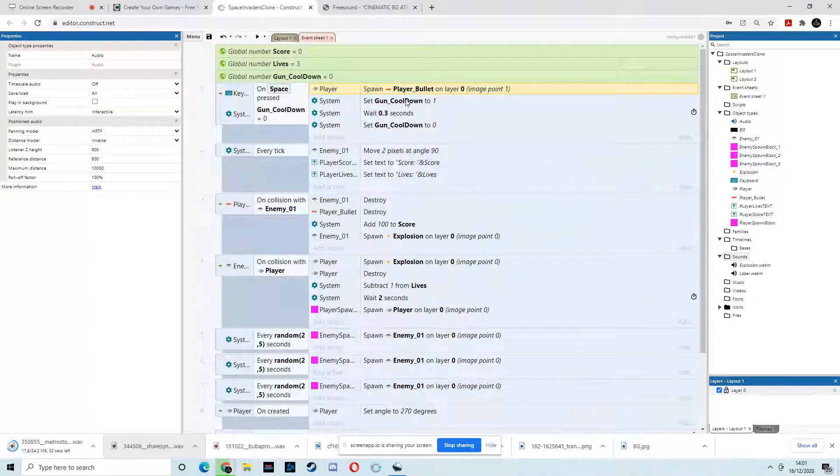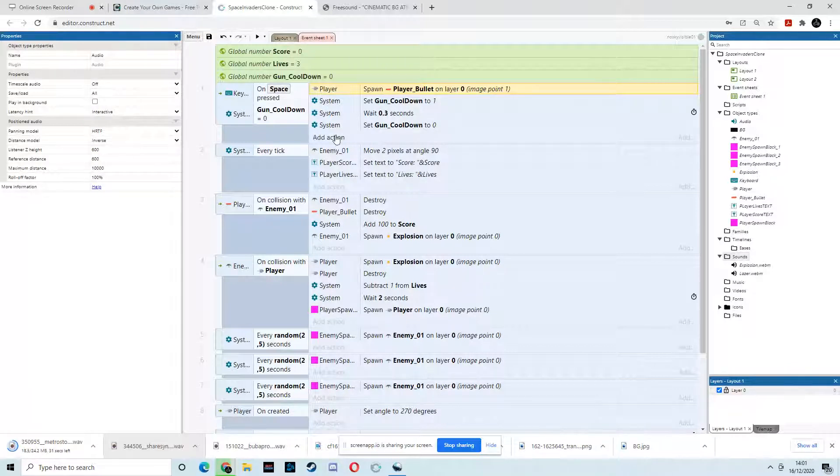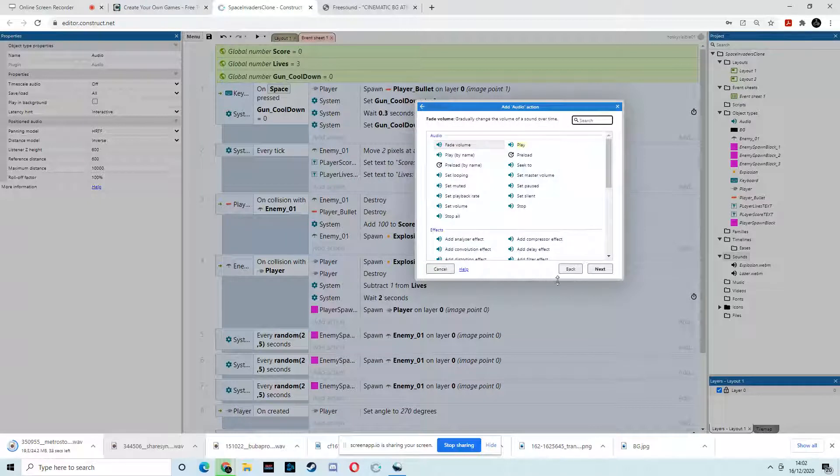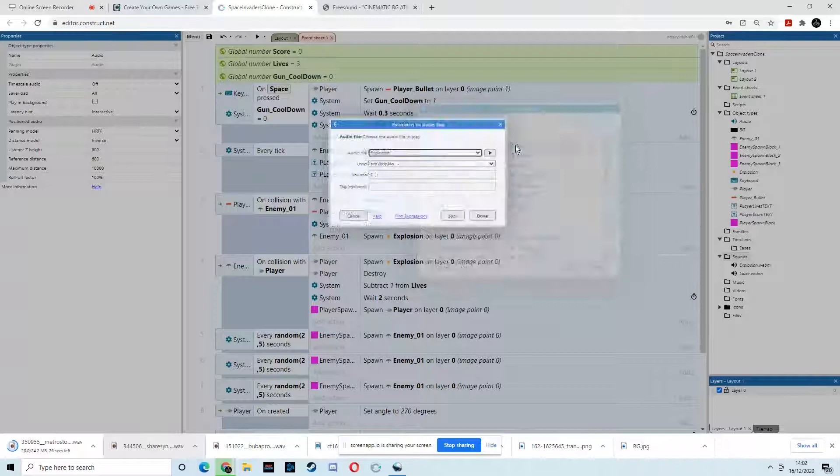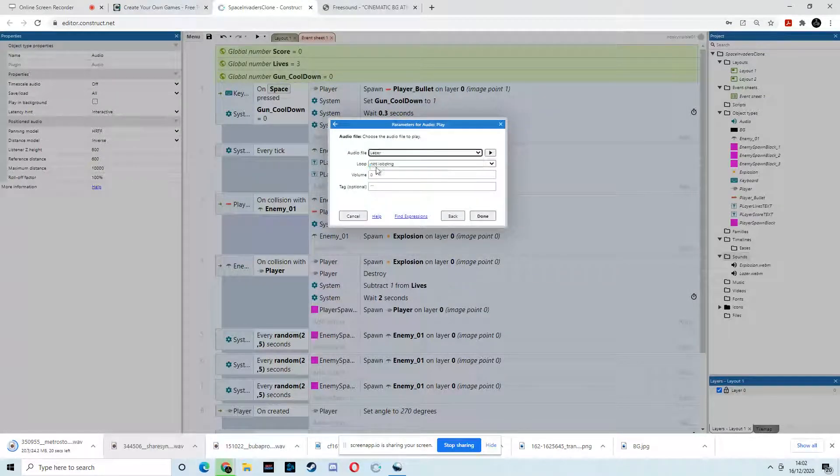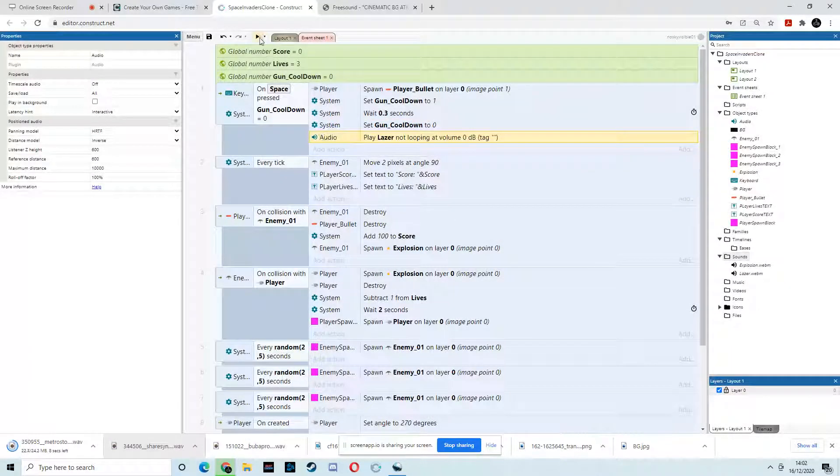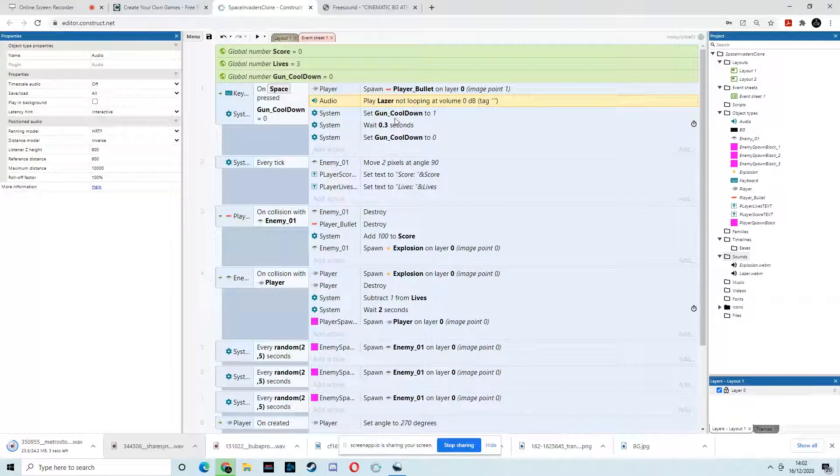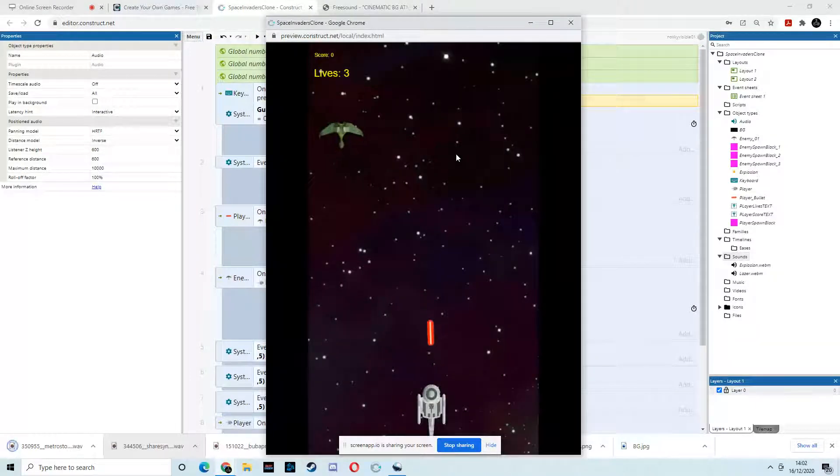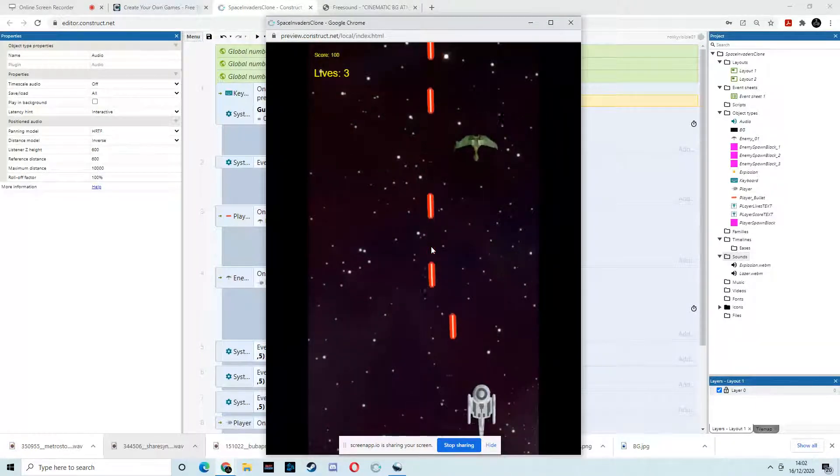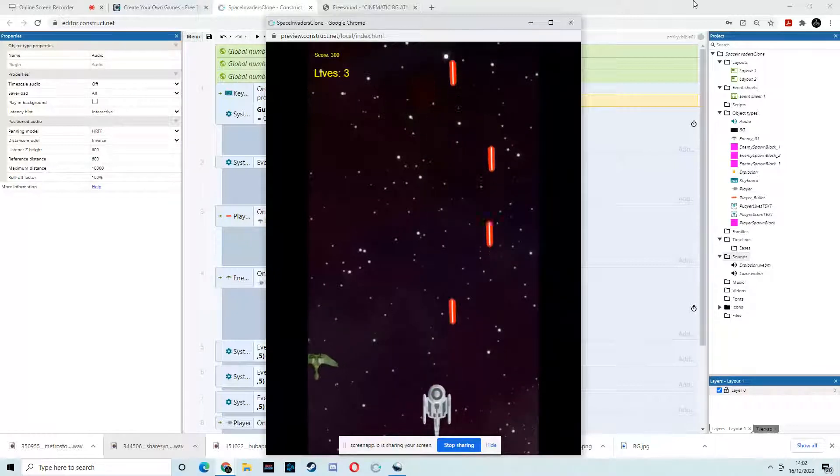So, now when we go to our event sheet. We have here. Every time we press this, we want that laser sound effect to play. So, we go to add action, audio, and we want to play by name. Or do we just want to play? Yeah. Play. And then it's going to ask us which one. And then laser. And then we don't want it to loop. Okay. And then we can change the volume here. And hit done. Okay. We want that to happen here, not here. Right? So, let's test that. Now, you can't hear that, I don't think. But that is working.